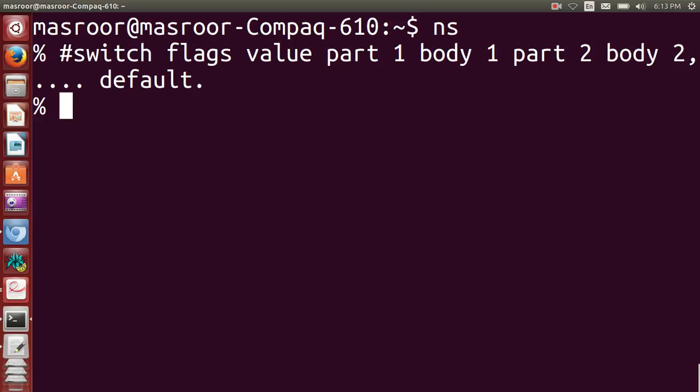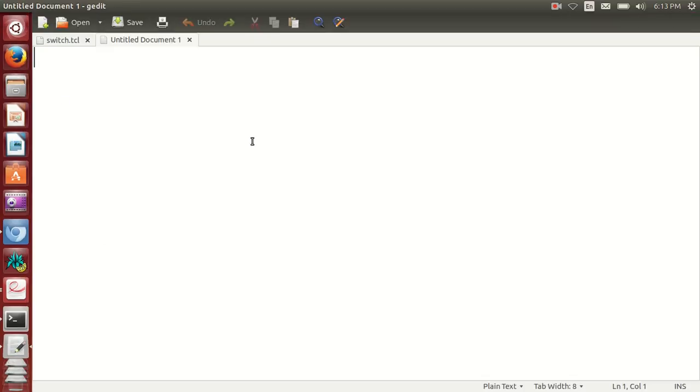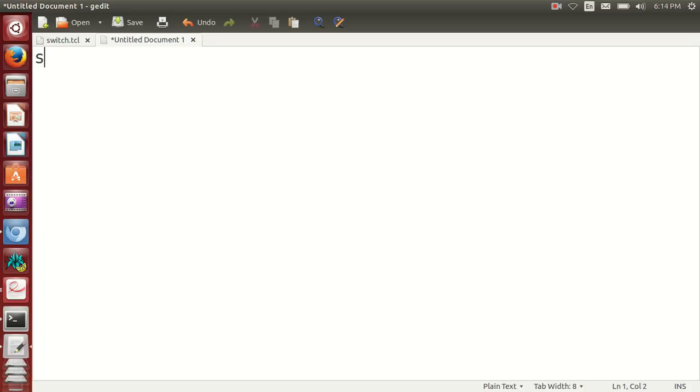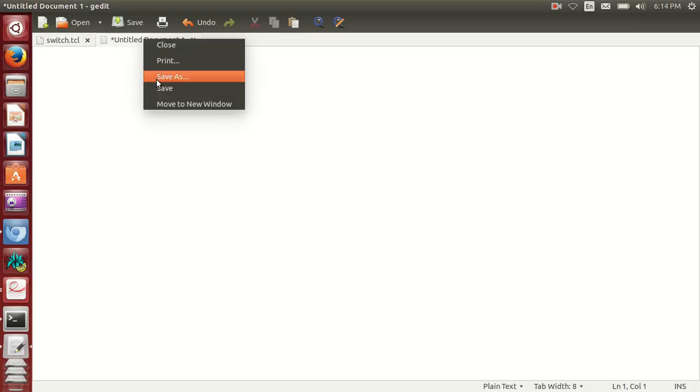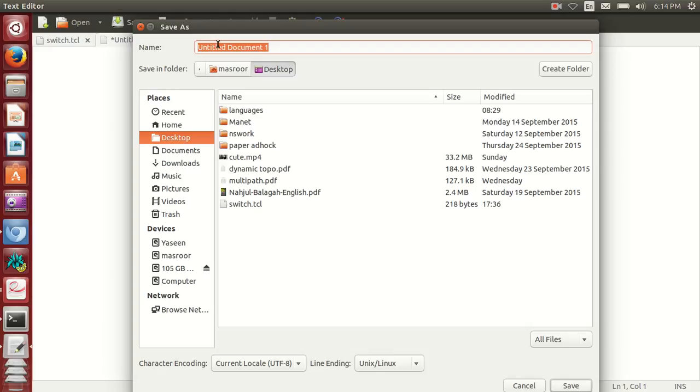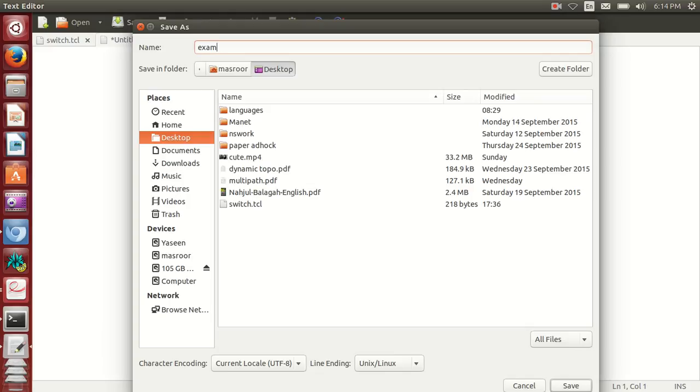Now before I do a program in switch, I will use a text editor. I will write a program in this text editor like you do in Java - you write in notepad and then through command prompt you call that. I will use this text editor and write a program. I will name this example.tcl.